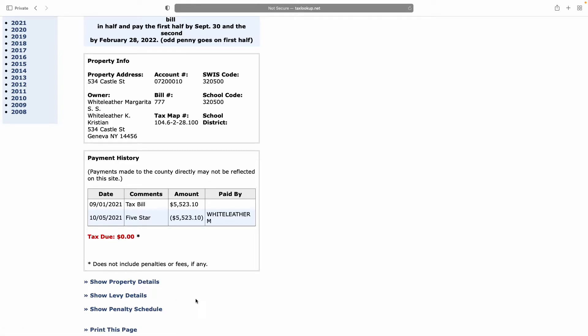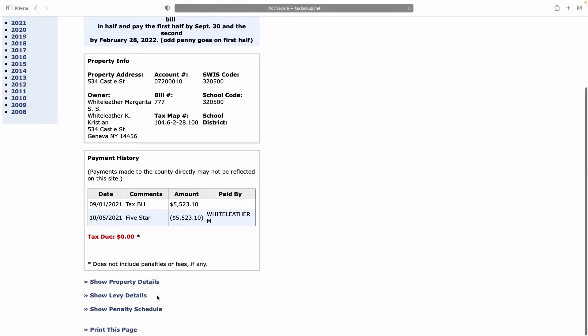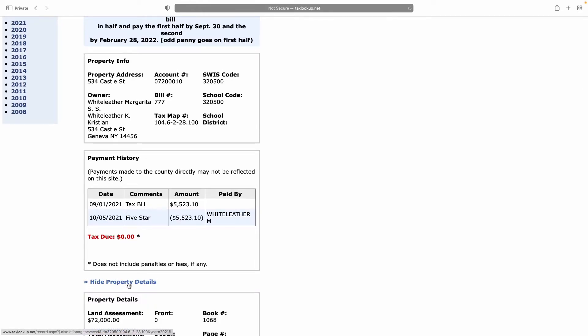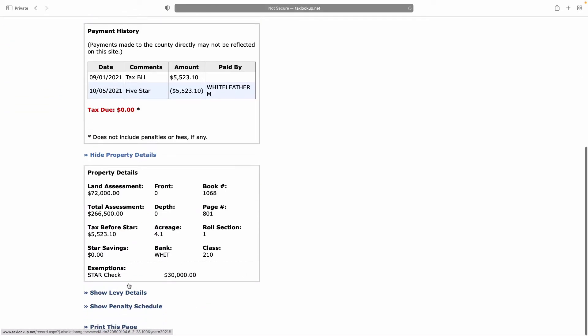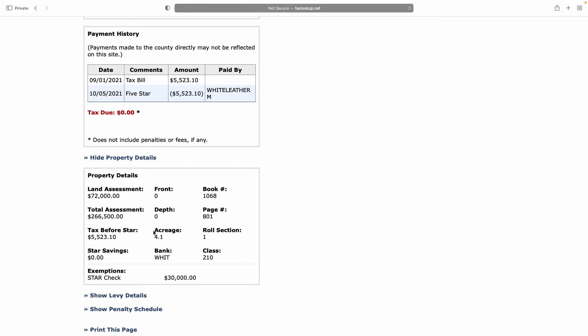There's other information available on this page, such as property details, which is very handy because it gives a distinction between the land assessment, which is essentially the dirt under your house, versus the total assessment, which is the dirt under your house plus your house. It also shows you acreage. On smaller properties, this will be listed as the frontage, so how many feet across the front, and the depth, how many feet along the side, so you can calculate the square footage.